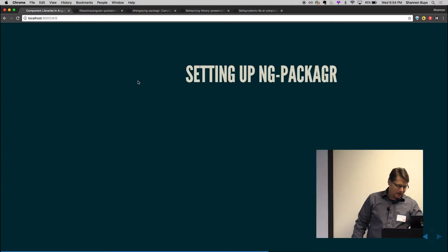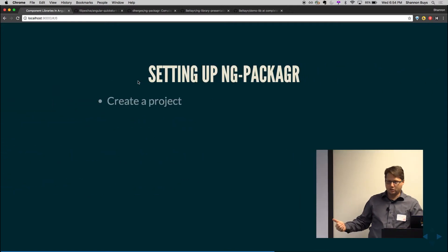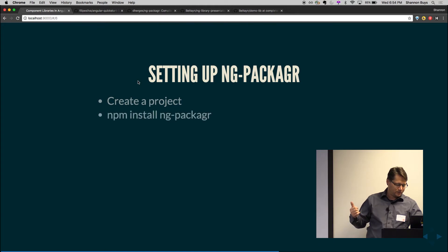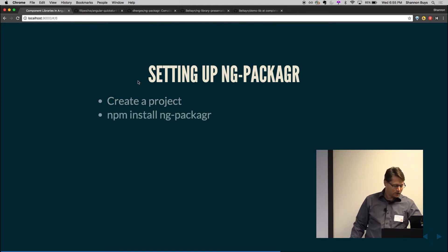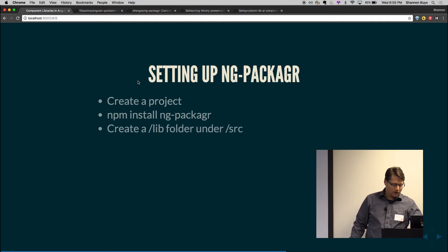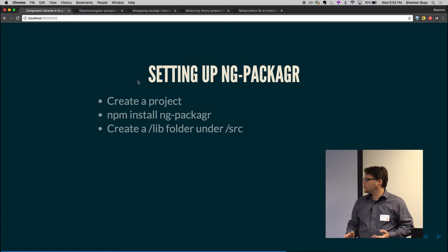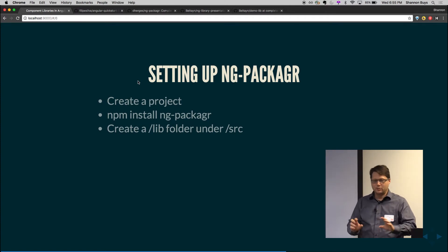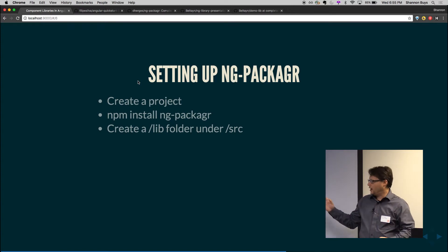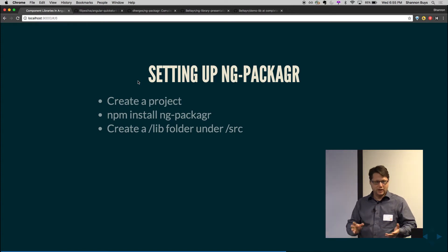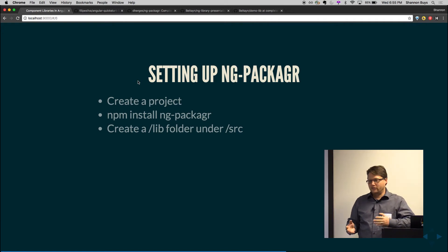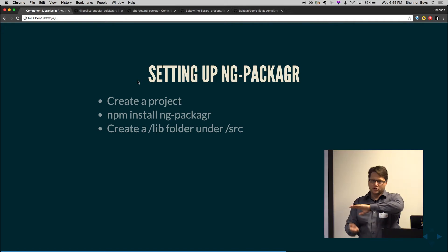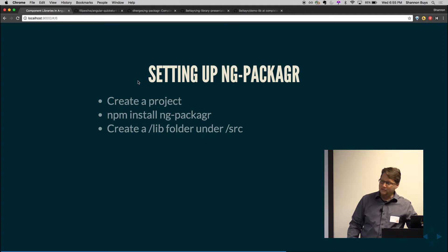So setting it up is pretty simple. You're going to create a new project. You're going to npm install packager or ng-packager. You're going to create lib folder and a source. So there's usually each one of these library projects you're going to have a demo project you can test in like a kitchen sink that shows up everything and you're going to have lib the library itself that actually gets packaged up. We've gone with kind of that format where the two are kind of next to each other and it seems like most people do as well.